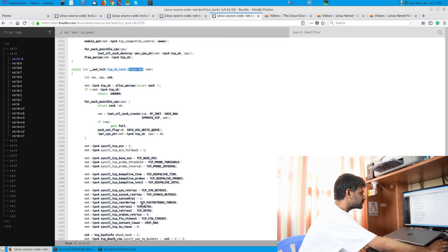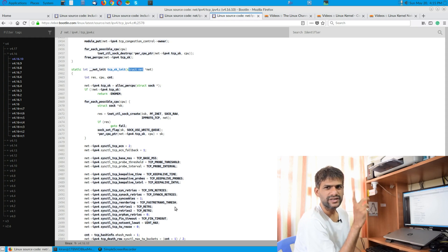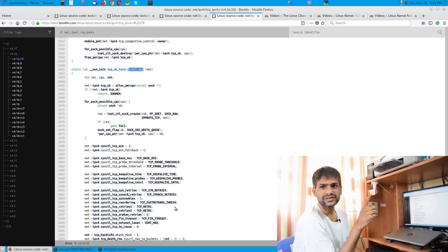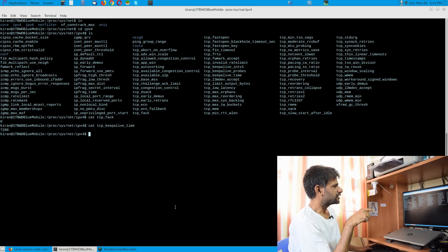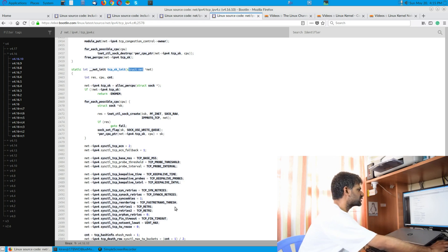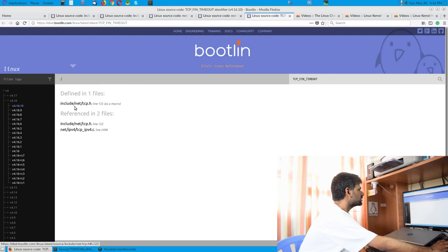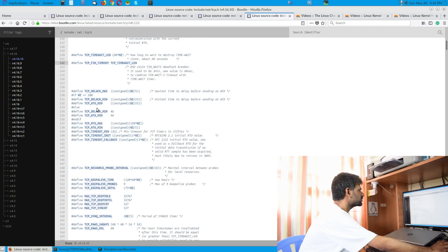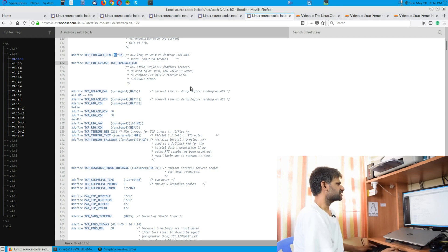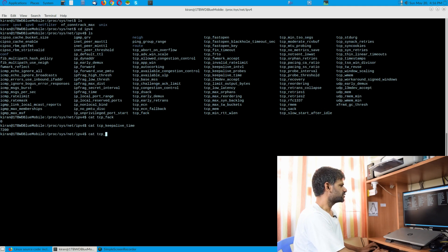The struct net instance has all these variables with their initialization values. We can pick a few examples and check whether they correspond to your proc filesystem file values. Let's take something like sysctl_tcp_fin_timeout. We can check the default value in the source — it's in include/net/tcp.h — and the defined value for FIN timeout involves TCP_FIN_TIMEOUT which equals 60 times HZ.